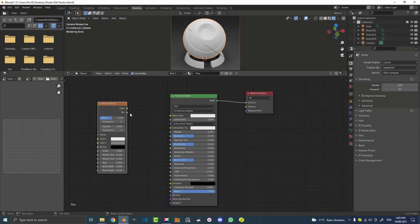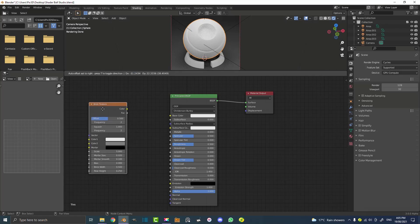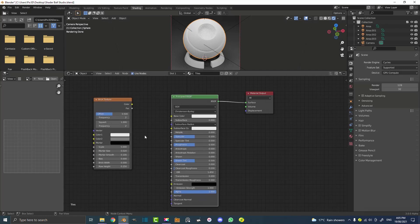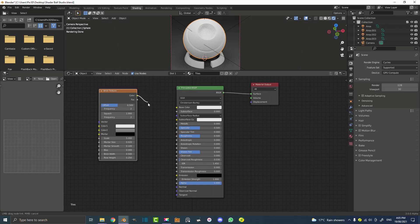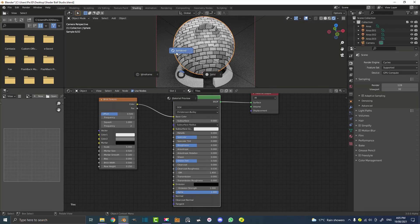You might be thinking, why would I want to use a brick texture for tiles? Essentially it's just the name of the texture, but the principle behind a brick — having some blocky shapes with specific dimensions and having some sort of fill or mortar in between — is the same principle. So you can use a brick texture to make a tile texture. We're going to place it next to our Principled shader and take the Color output and plug it into the Base Color of our Principled shader. If you hit Z and make sure you're in rendered mode, you can see it's making these brick patterns.